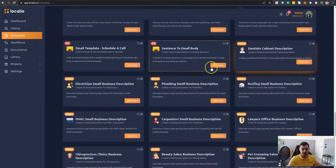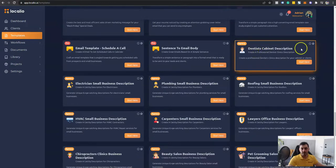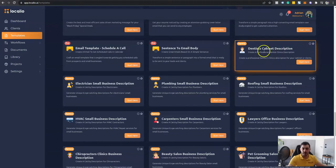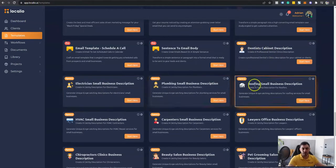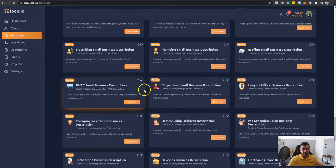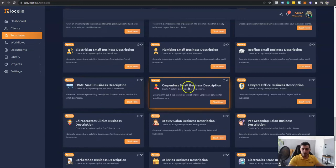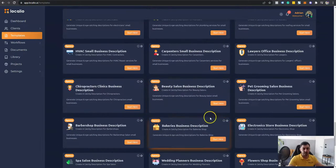And for the agency license, we do have a lot of custom-crafted templates for small business owners. Custom-crafted templates for dentists, electricians, plumbing, roofing, HVAC, carpenters, lawyers, chiropractors, beauty salons, pet grooming salons.